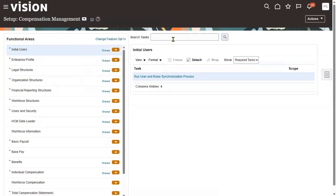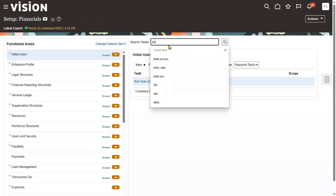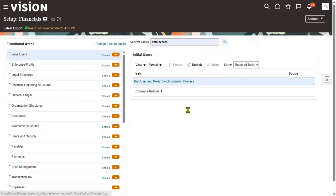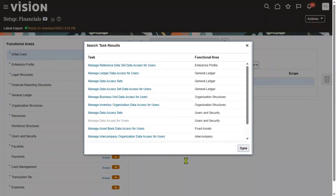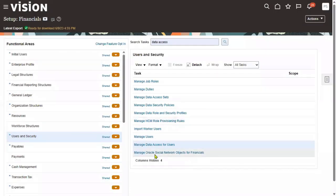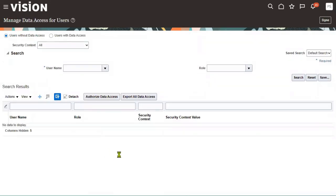We can choose data access from financials, procurement, or order management — it doesn't matter because this is a global task. We can access it from anywhere. For data access for users, we require inventory permission 002 because our sales order has been raised and the system has retrieved the sourcing.